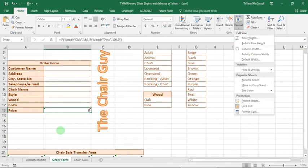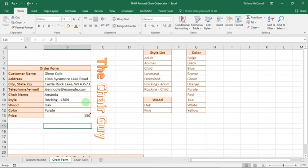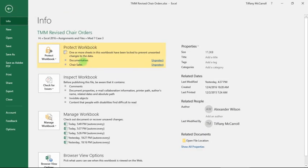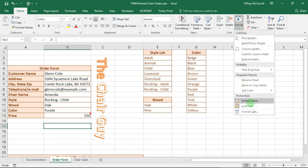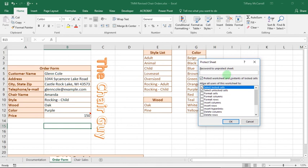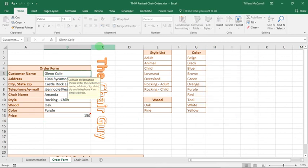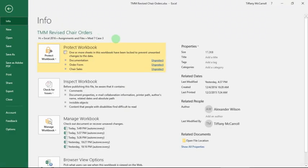Now enter the data as directed in the book. You should now have a form that looks essentially like this. We want to make sure that we protect all the worksheets. Go to File and you'll see two are protected and one is not. So go back to the order form sheet: Format, Protect Sheet, allow users to select unlocked cells. Now if we go back and check File, we should see that they are all protected. Go ahead and save your file.